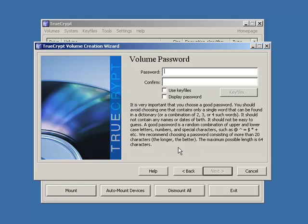And a lot of people just use dictionary words or a combination of dictionary words like for example cat, mouse, dog. Which is just no good because if someone really wanted to get to your stuff they can easily just use something called a brute force method which just attacks your machine with a bunch of words from the dictionary. So if your words in the dictionary it'll probably get cracked.